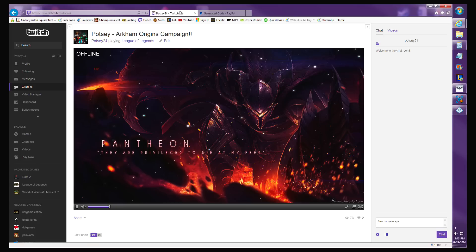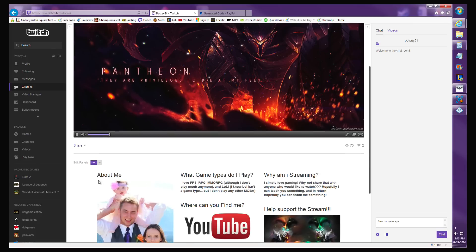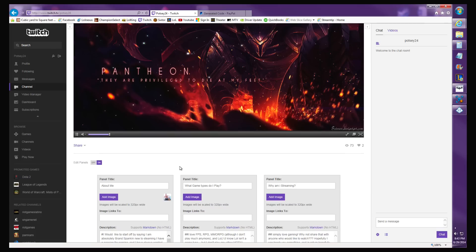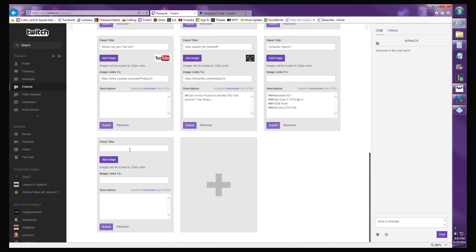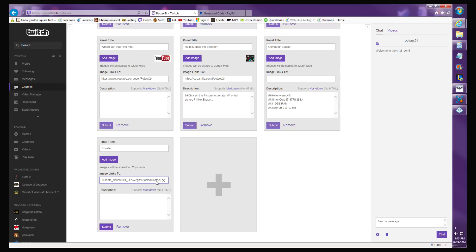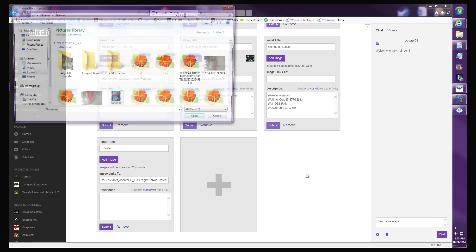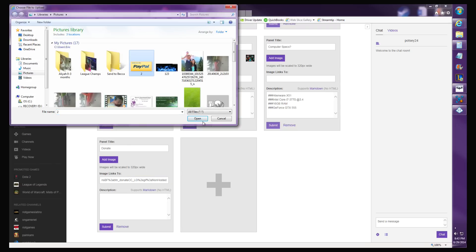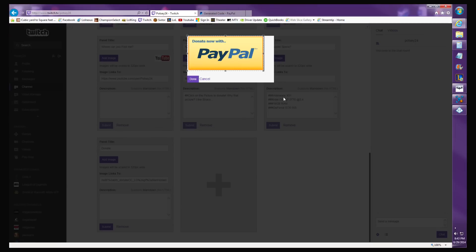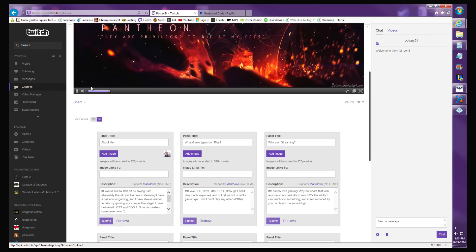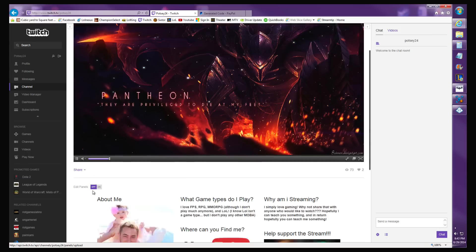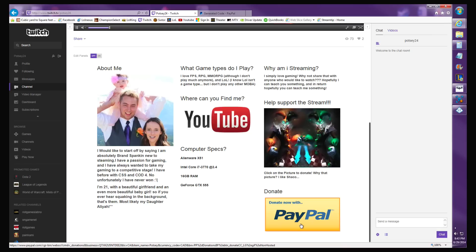Go to your Twitch account, turn edit panels on, add a panel, title it Donate. Image links to that URL that you just copied. Add an image. I'll use the same one I did for the last video. Crop it to the size you want, hit done, hit the submit button, turn off edit panels.